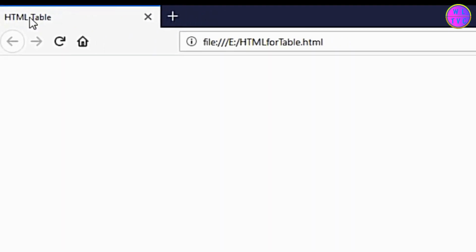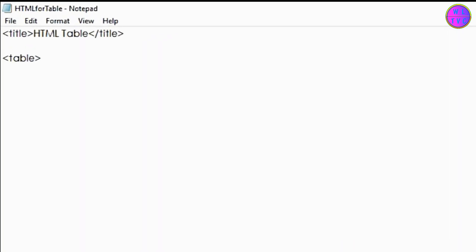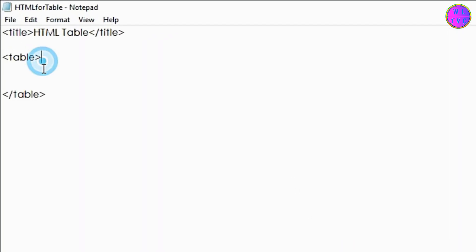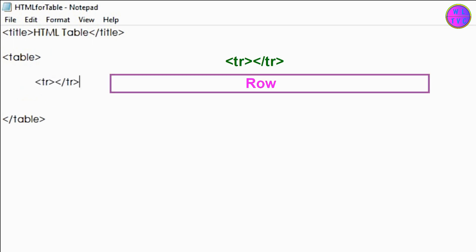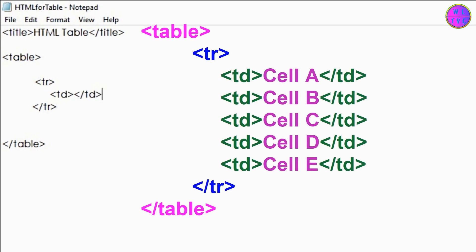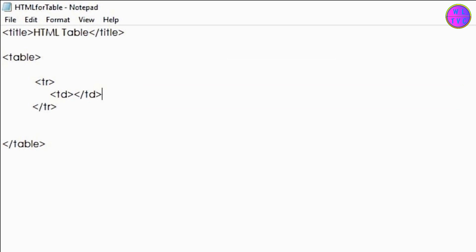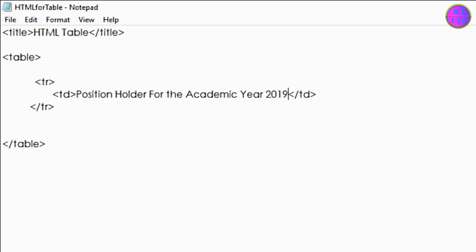Now make a table tag here, then comes tr tag and td tag. The tr tag stands for a row. Inside a tr tag there will be a number of td tags. The td tags define the number of cells contained in a row. For now we'll keep only one td tag inside this tr tag because we need only one cell. Here you can type a title about your table.